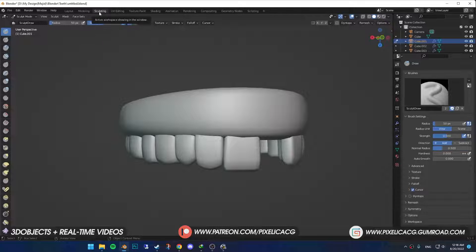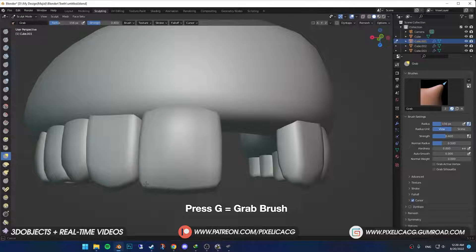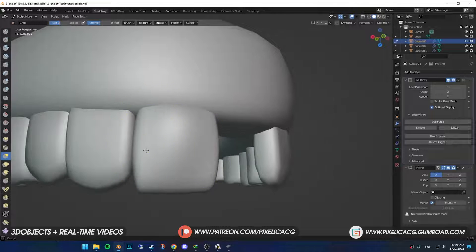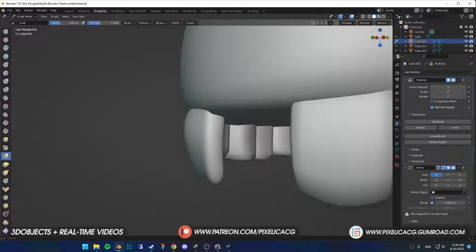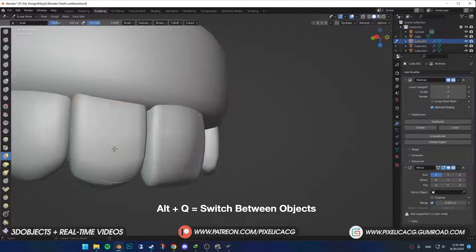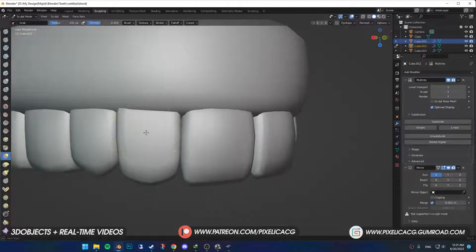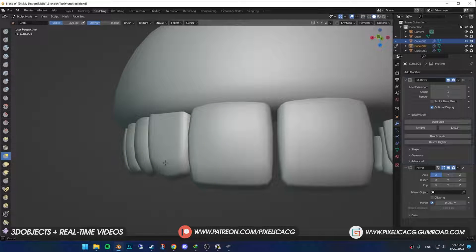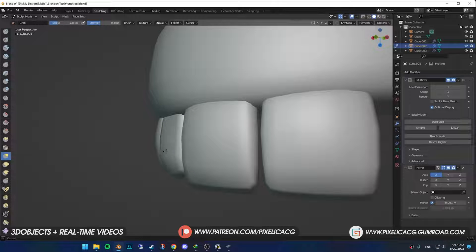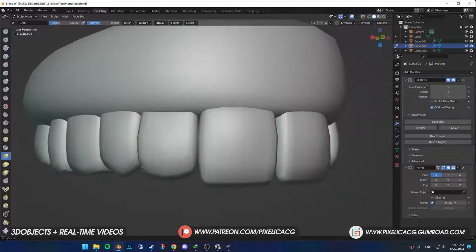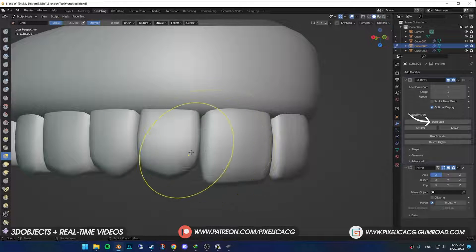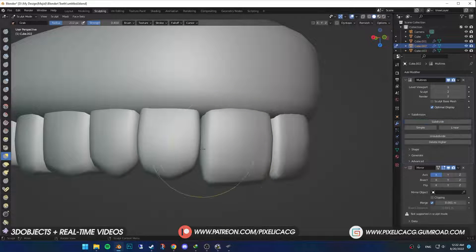Now it's ready to be sculpted. Go to the sculpting tab. Pick up the grab brush by pressing G, then shape the tooth based on the reference image. Once you're done with the first tooth, you can easily switch to the second one by moving your mouse on the tooth and pressing Alt Q. Just look at the reference images from each side to figure out the shape of each one. We are not going into details right now, so just shape the basic form without subdividing. You can subdivide one more time if you think it's too low poly.